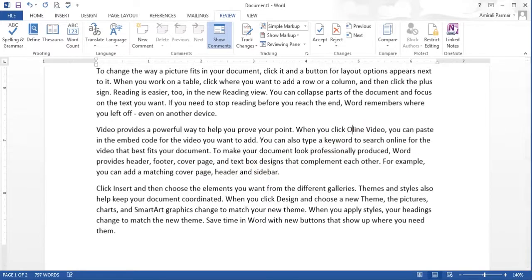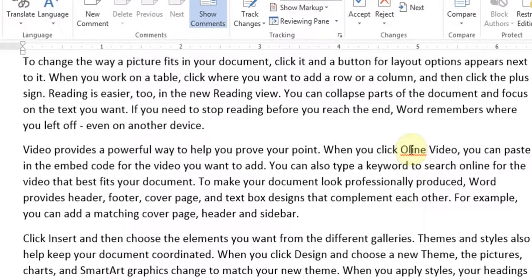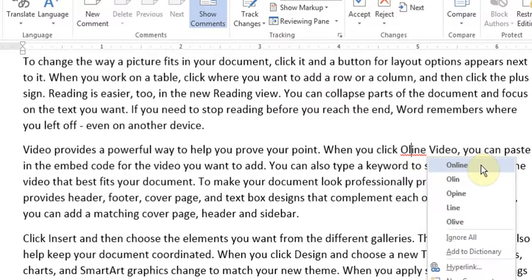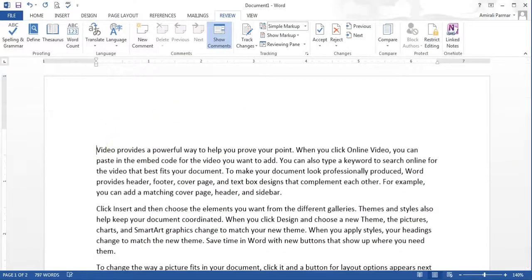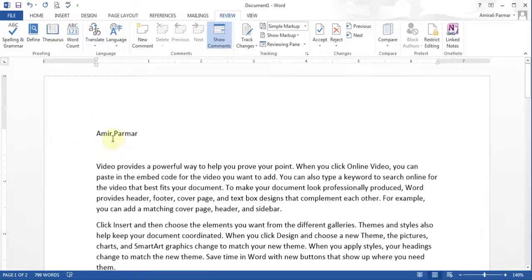Now if you ever have a spelling mistake, you could just right-click on it and you'll see the options, and then you can choose the option from there. Another option you can also use is you can say add it to dictionary, so that it will remember it. For example, if I type my name somewhere, there's a good chance my name is not in my dictionary. So I could just add it to my computer's dictionary so that it will remember it and will not prompt me as an error.